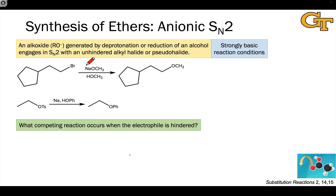Now we're going to take a look at a few methods for the synthesis of ethers. We'll look at a few reactions in detail, and I'll also mention a few other related reactions that you've seen before in your Organic One course.